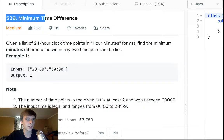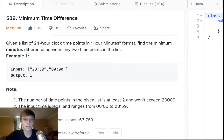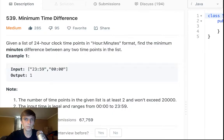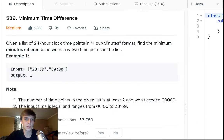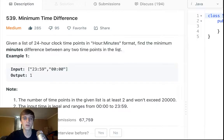This is LeetCode 539, Minimum Time Difference. I like this problem. I think it's one that definitely makes you think. For the optimal solution, it's pretty difficult. Given a list of 24-hour clock time points in hour and minutes format, find the minimum minutes difference between any two points in the list.